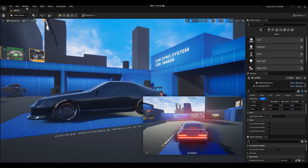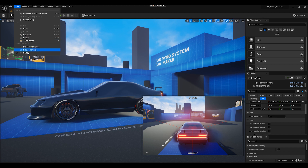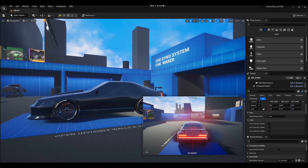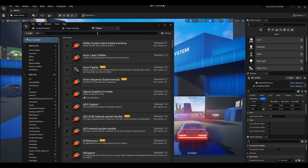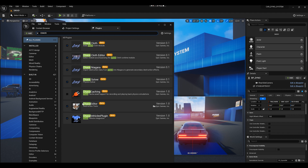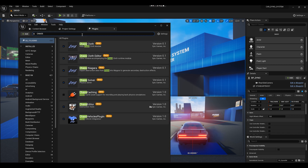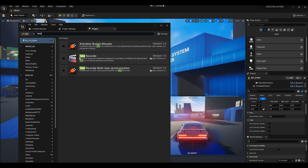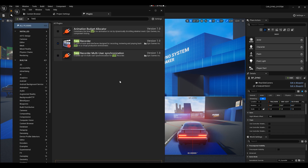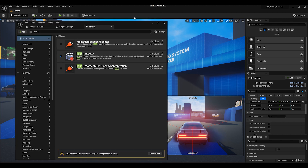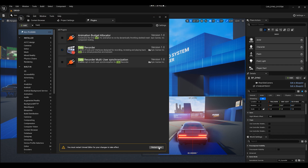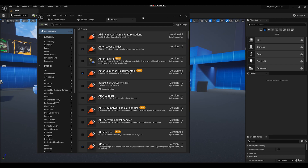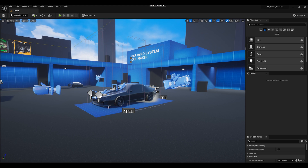We're going past blueprints and other basics. To begin, go into your plugins and make sure you have the Chaos plugin. Search for 'chaos' and you'll see it right here — make sure it's checked on, it's very important for this system to work. Also look for the Take Recorder — also very important. Enable it and it will ask you to restart. Go ahead and click restart, and now we're back.